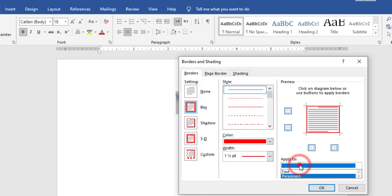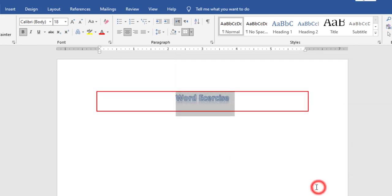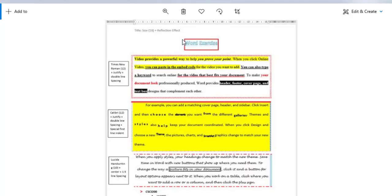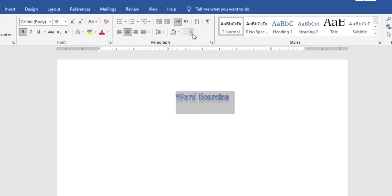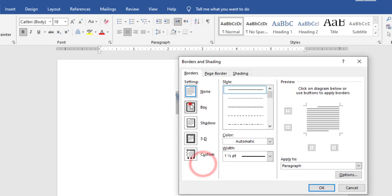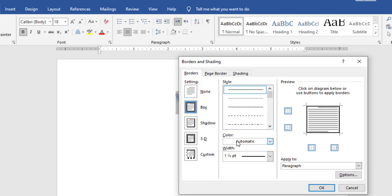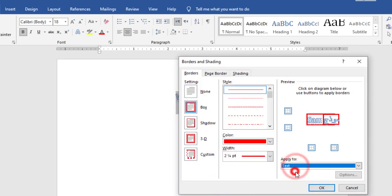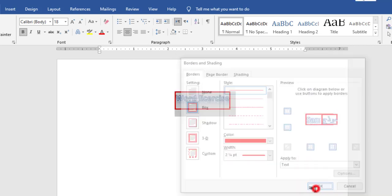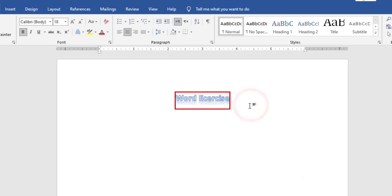Here I have two options: apply to paragraph and apply to text. Let's first try apply to paragraph. If applied to paragraph, you will notice that the border goes from margin to margin, but in the picture the border is around the statement only. So I will undo the border and go again into Border and Shading, choose Box, choose the style, choose the color, choose the width, and this time I will choose apply to text.